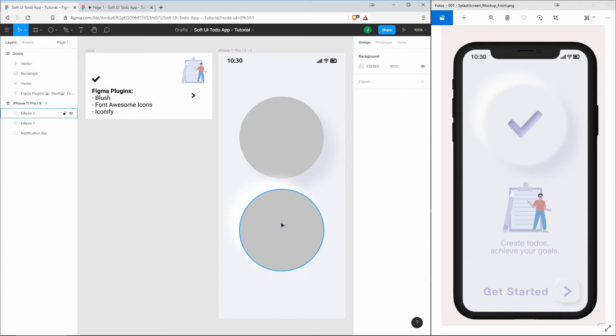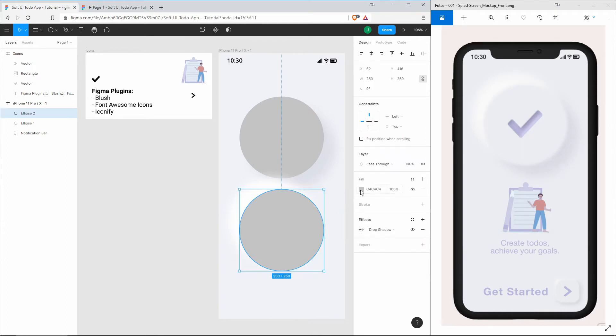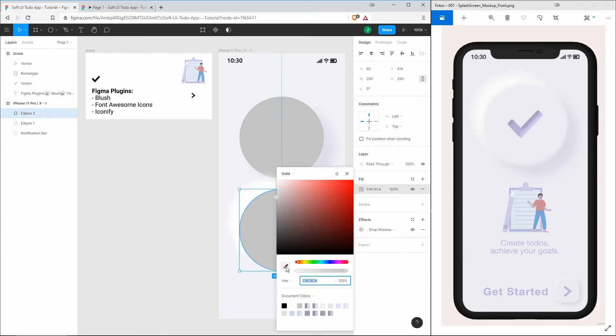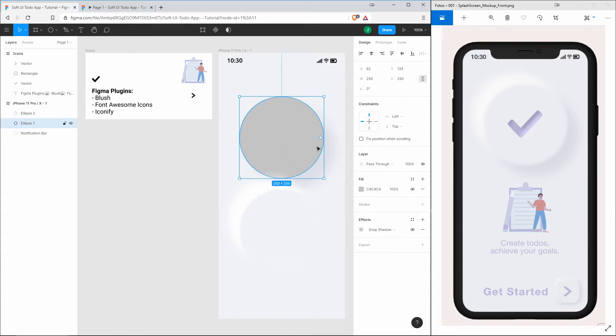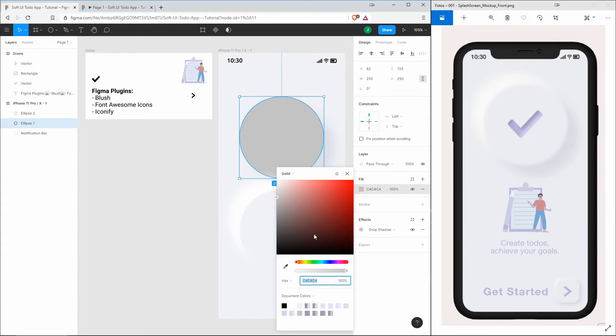All we have to do now is to change the color of the circles to the background color of the frame.